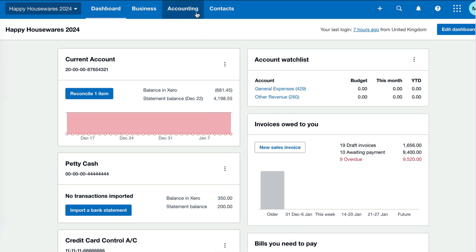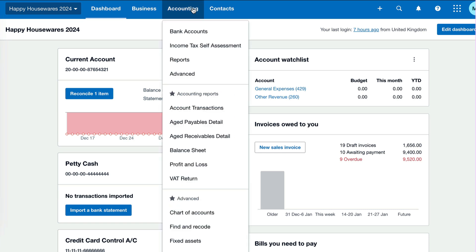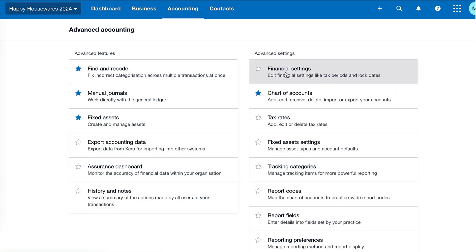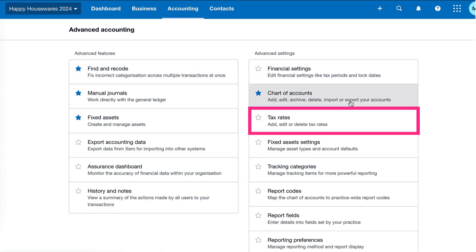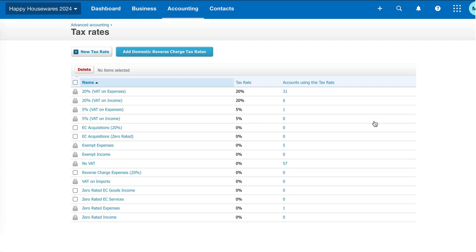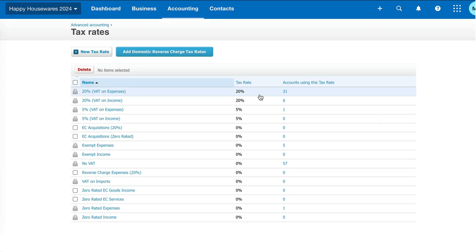From the Xero dashboard, we're going to choose Accounting, then Advanced, and head over to the right and choose Tax Rates. Tax Rates in Xero means VAT rates. This list is quite extensive.